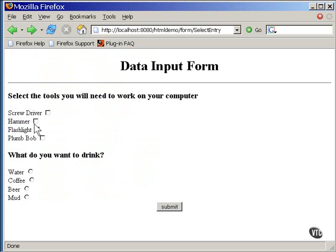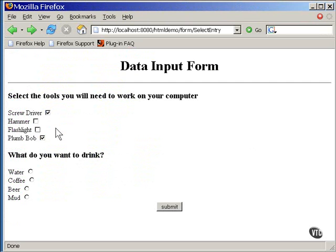Here's how they work. You can select and unselect these at random, and you can have as many as you want selected at the same time.